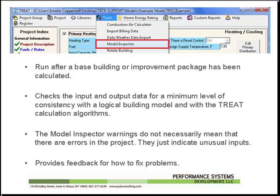The Model Inspector gives warnings, but these do not necessarily mean that there are errors in the project. They just indicate unusual inputs. The Model Inspector will also provide you feedback for how to fix common problems.